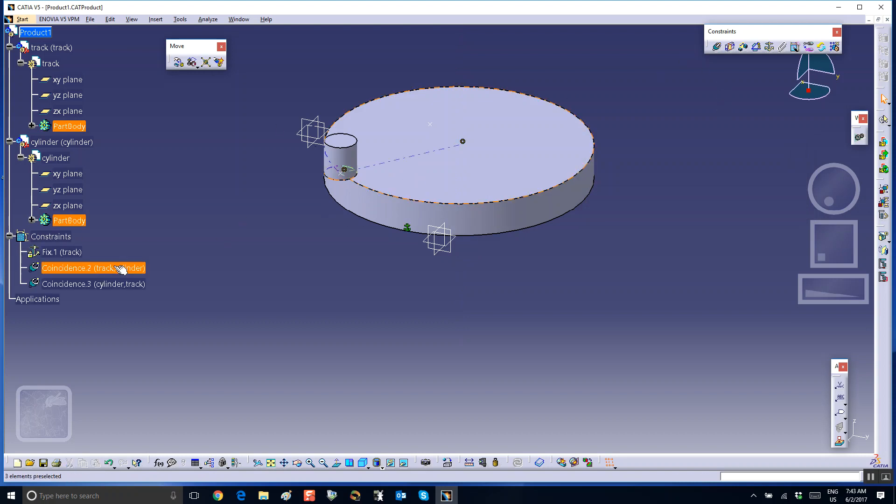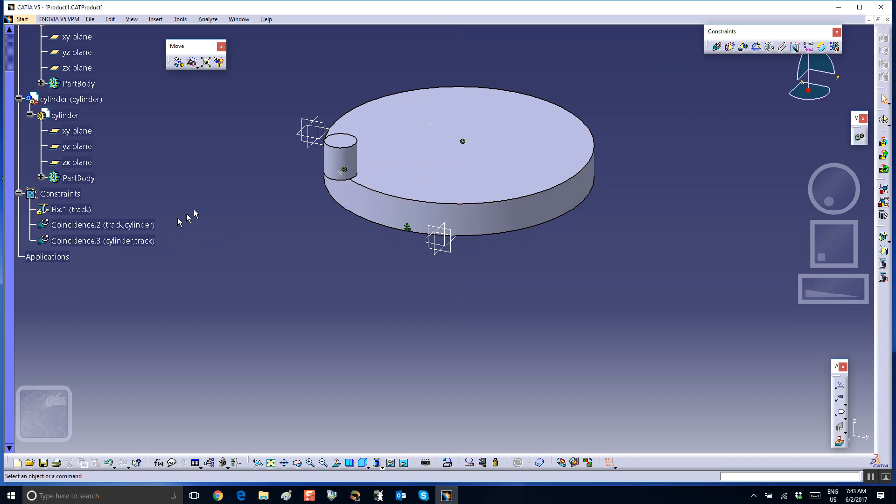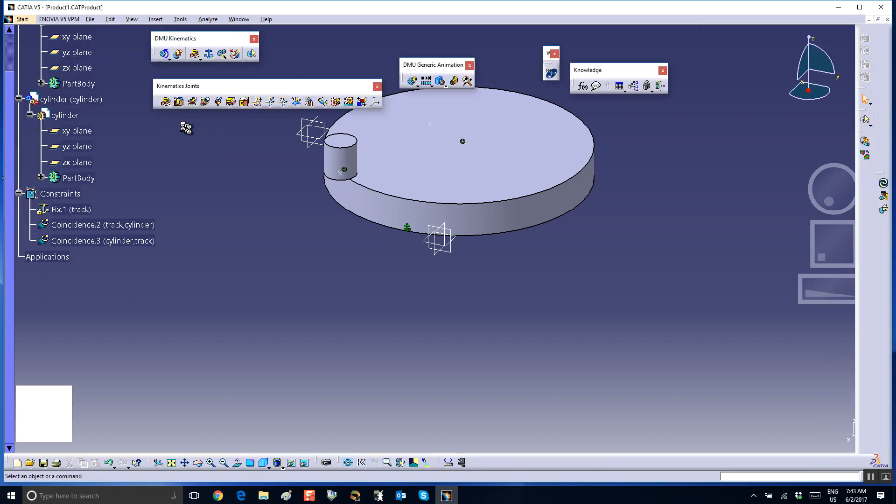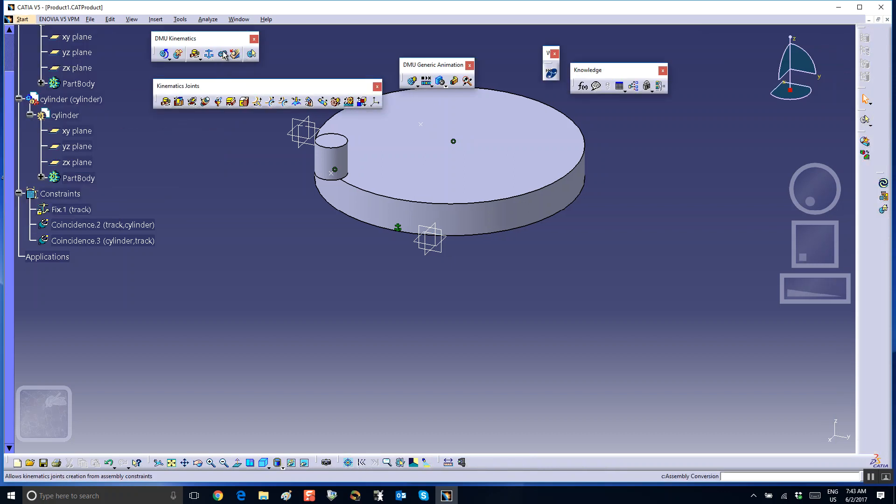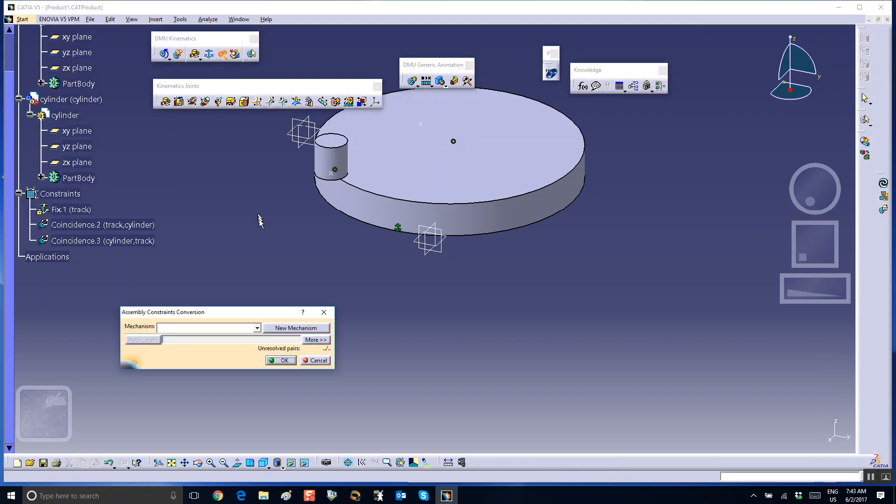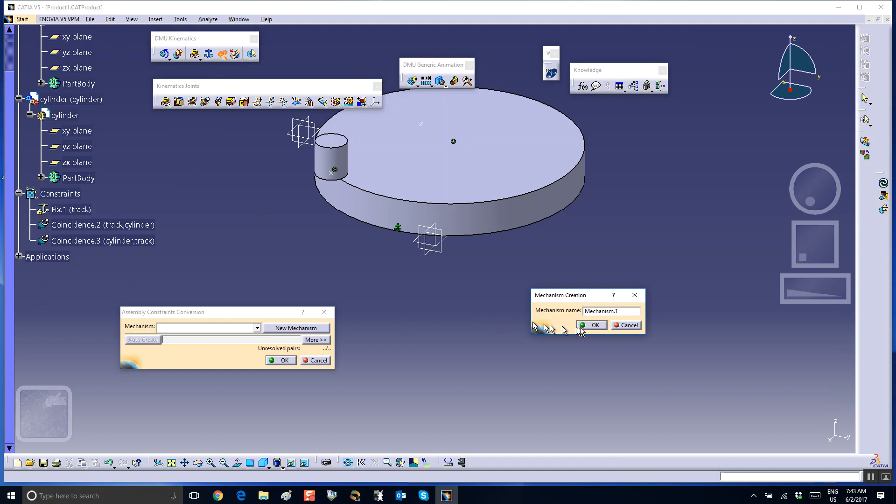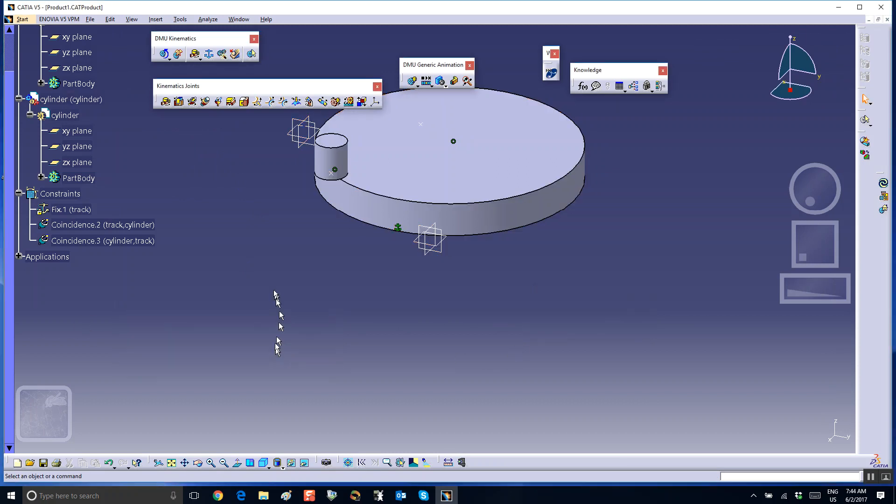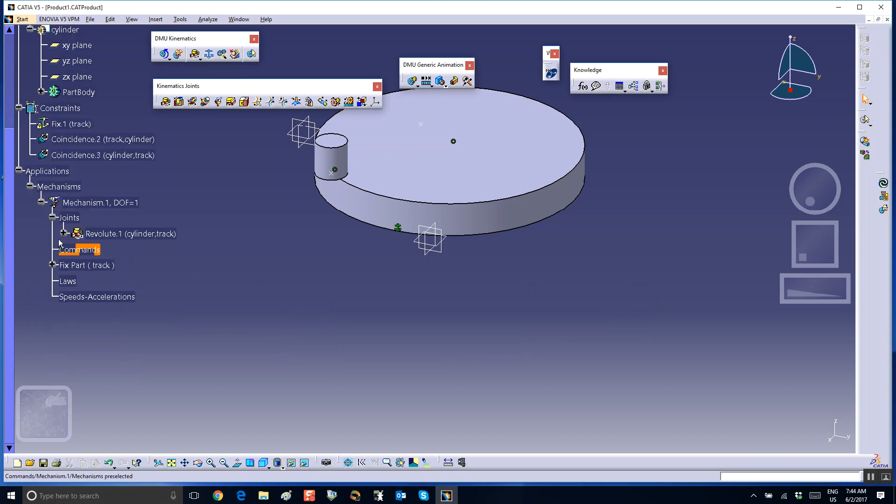Now there are some constraints created here, so let's go to the assembly design and use the magic wand, DMU Kinematic, get the magic wand out, the new mechanism, mechanism one, auto create, okay. And let's check our joints. Alright, we have a revolute joint, and it's between the cylinder and the track. Okay, good.